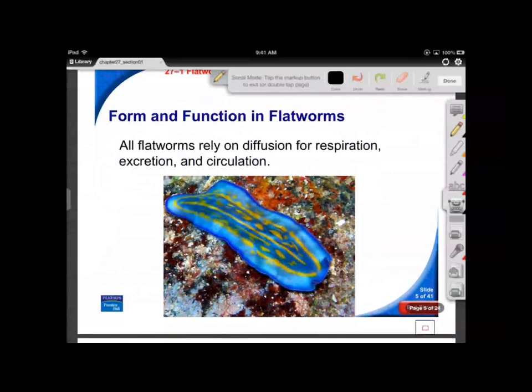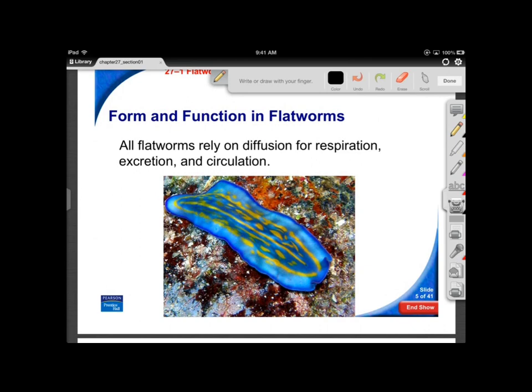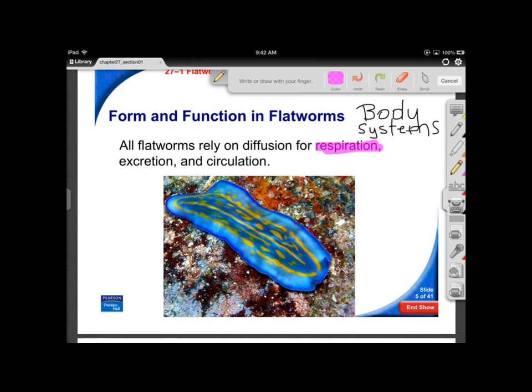For form and function in flatworms we think about body systems. For respiration you don't really see gills — these things are so flat that oxygen can diffuse right through that thin tissue in, and CO2, a waste product from metabolism, can pass out.